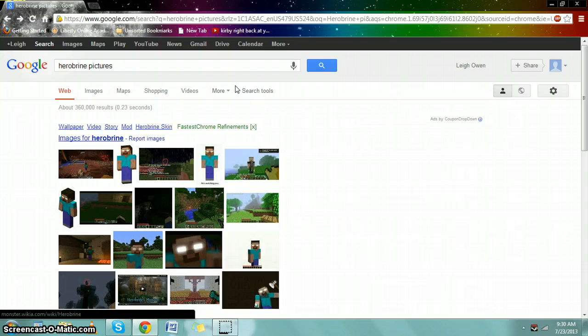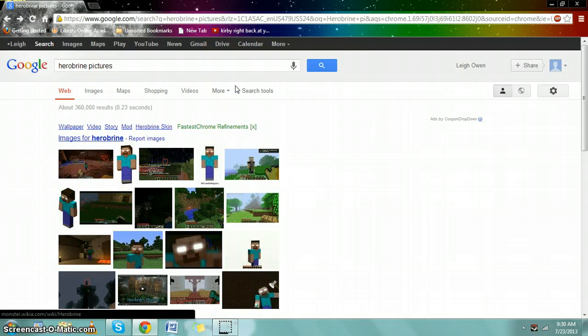Most Herobrine pictures are edited or fake. Now, especially recent ones, Herobrine has been gone for a long time.